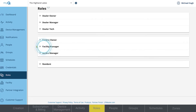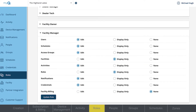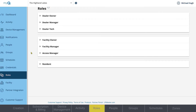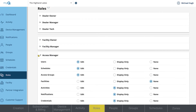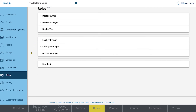The Facility Manager is more limited. They are unable to create new facilities or assign roles, and they do not see the billing information. Access Managers are defaulted to only be able to edit users, schedules, and access groups.